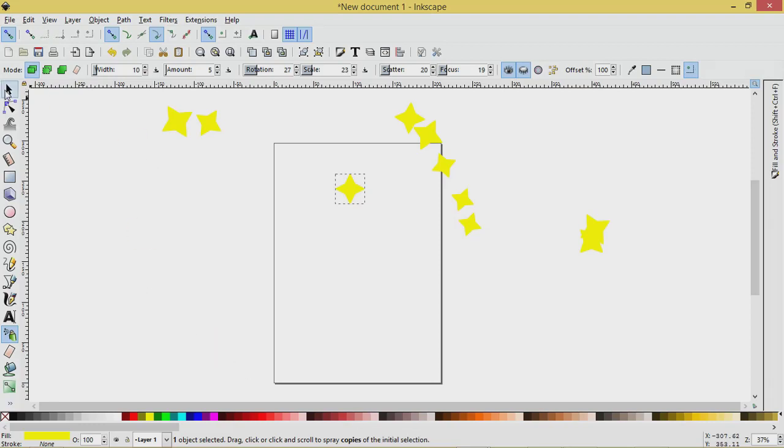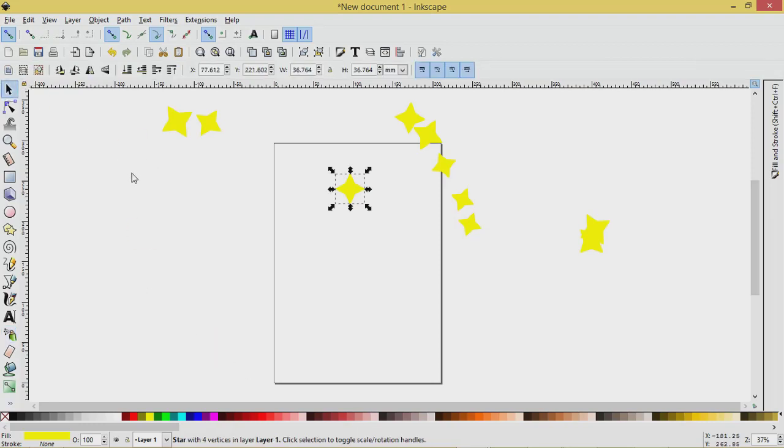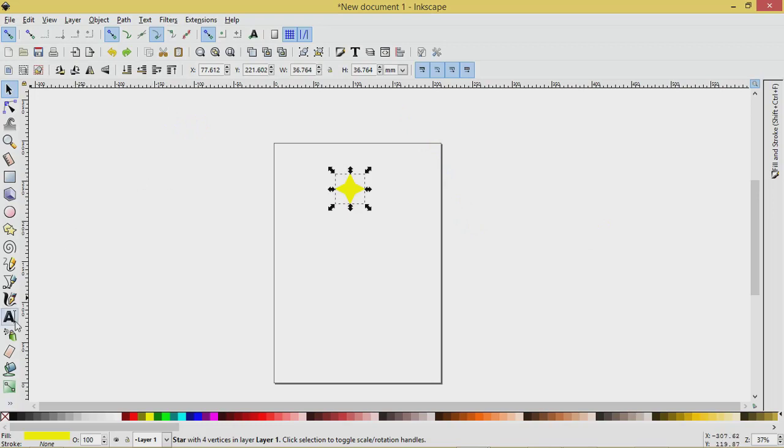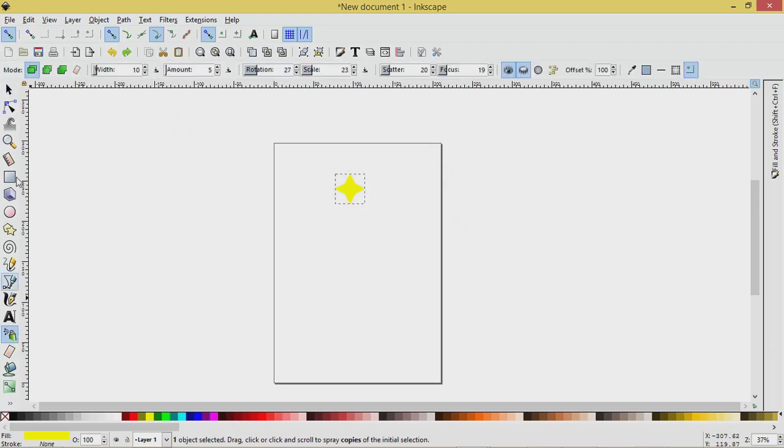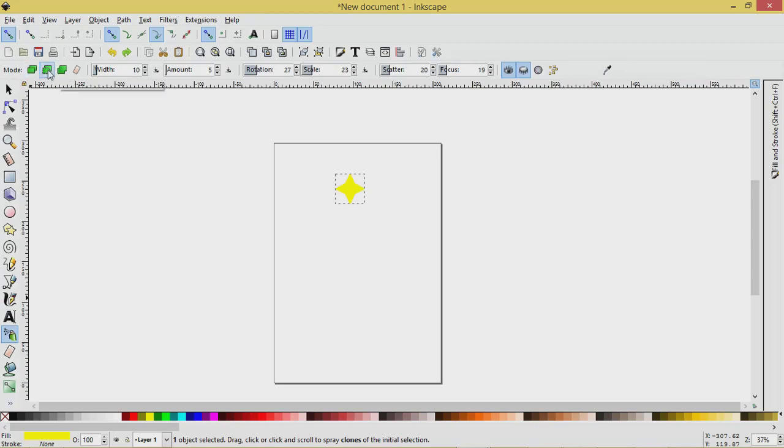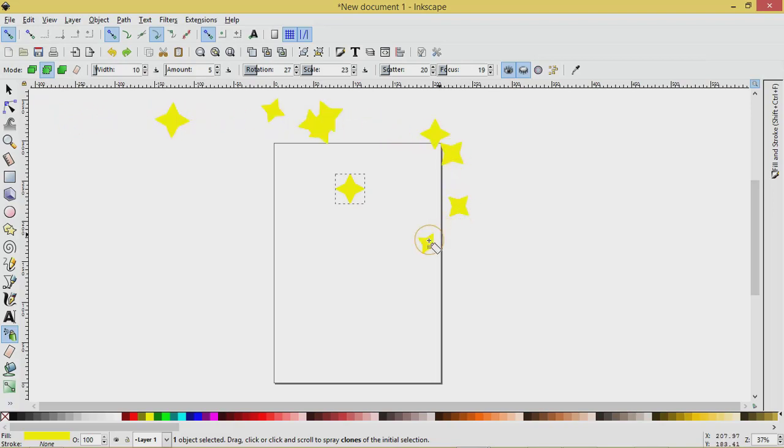So let's undo this. I'll press control Z to get rid of everything. I'll go back to the Sprayer tool and let's try this one here and you'll see there's a bounding box over the second object there. Spray clones of the initial selection. So let's select that and see what the difference is here.